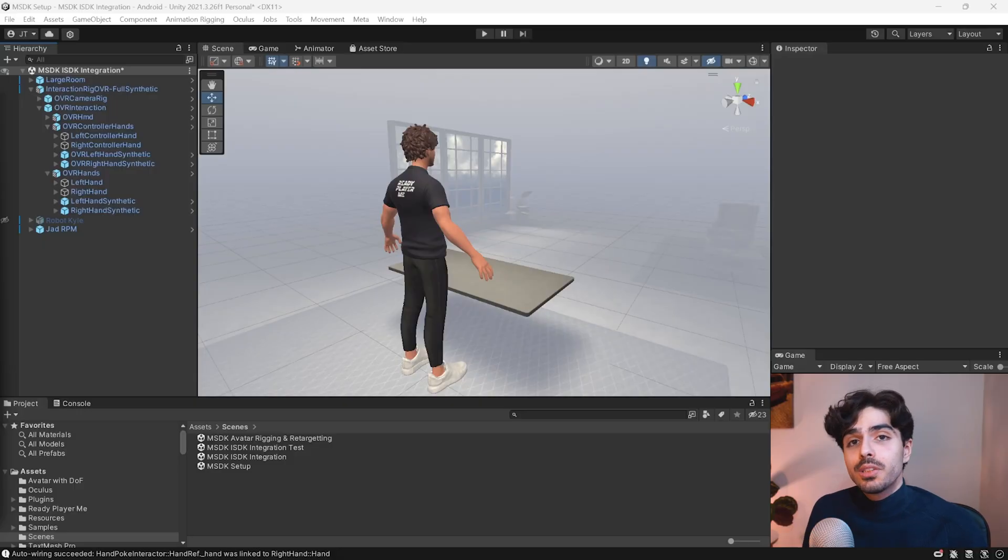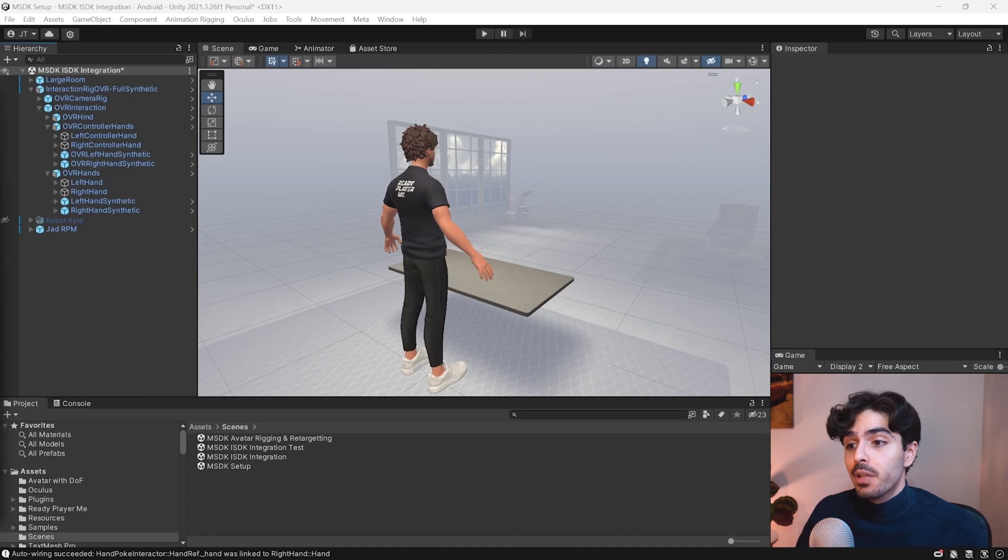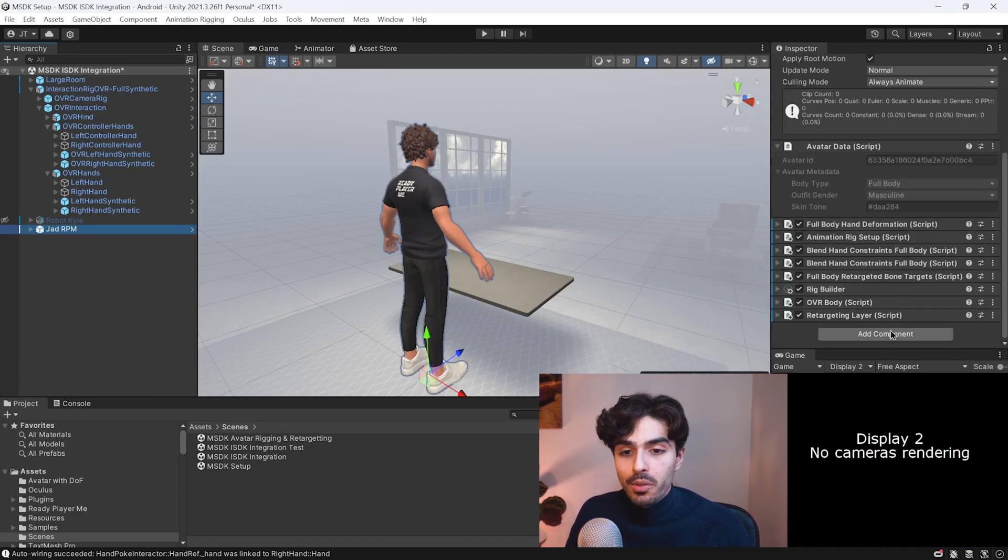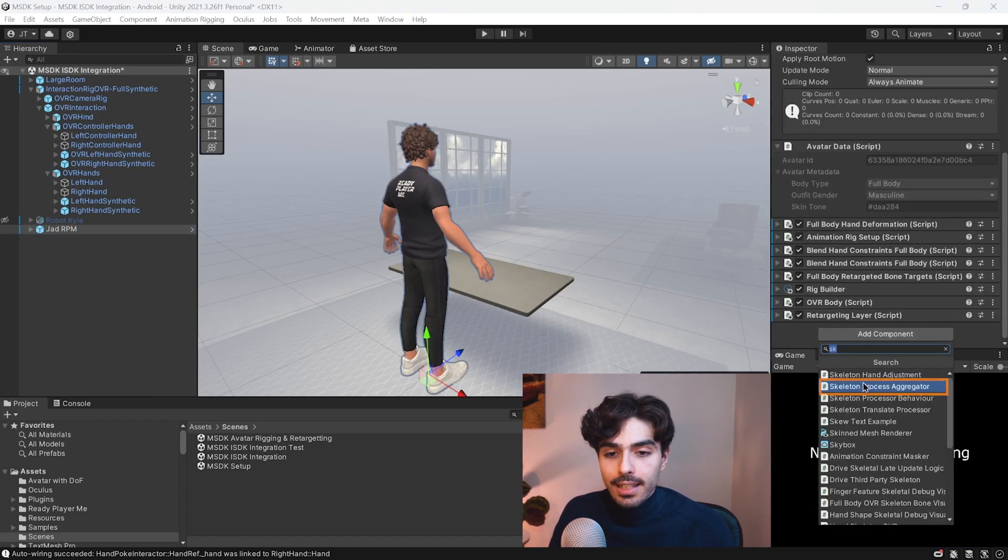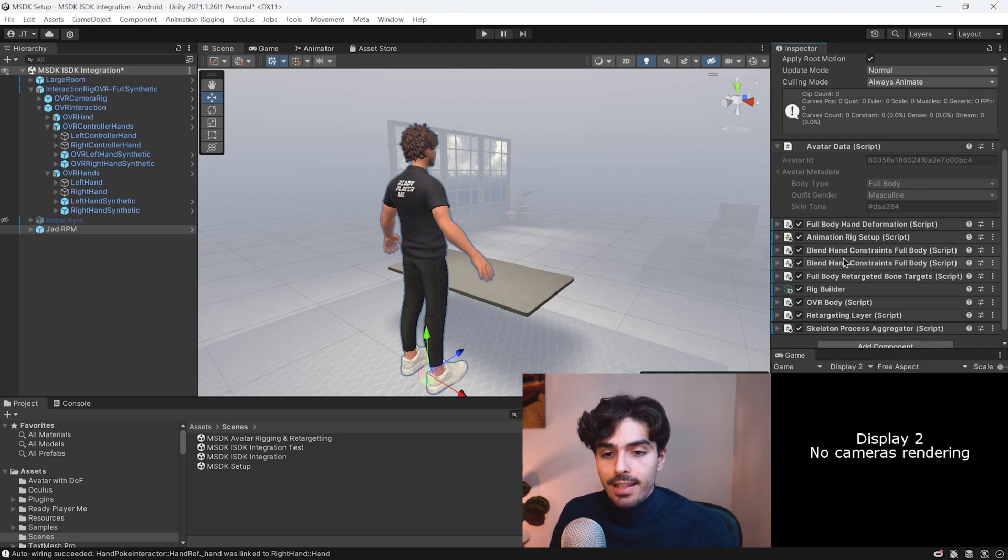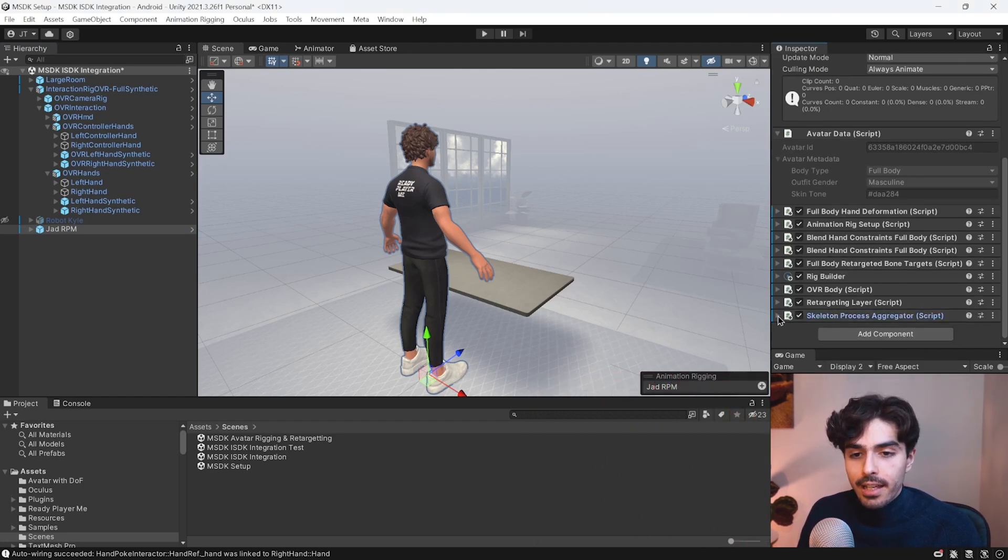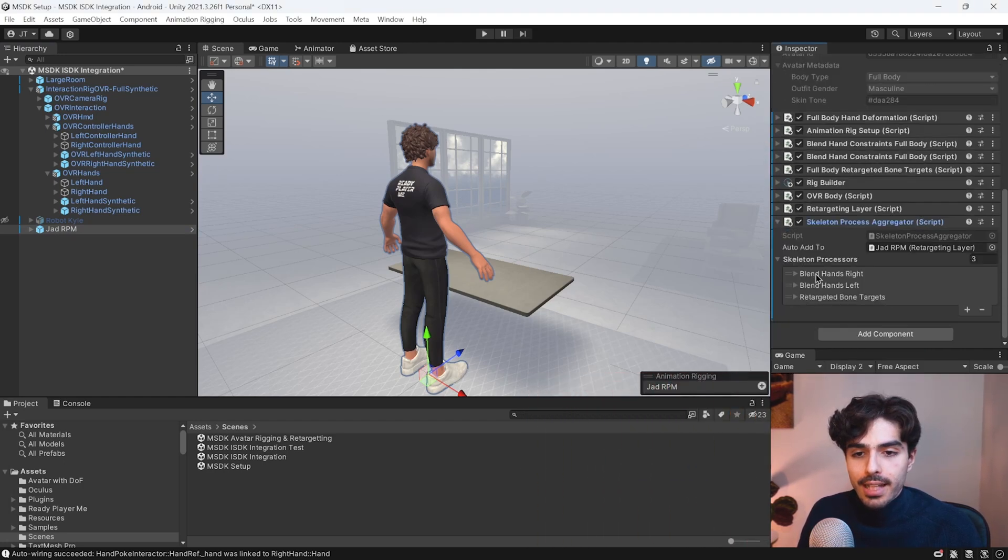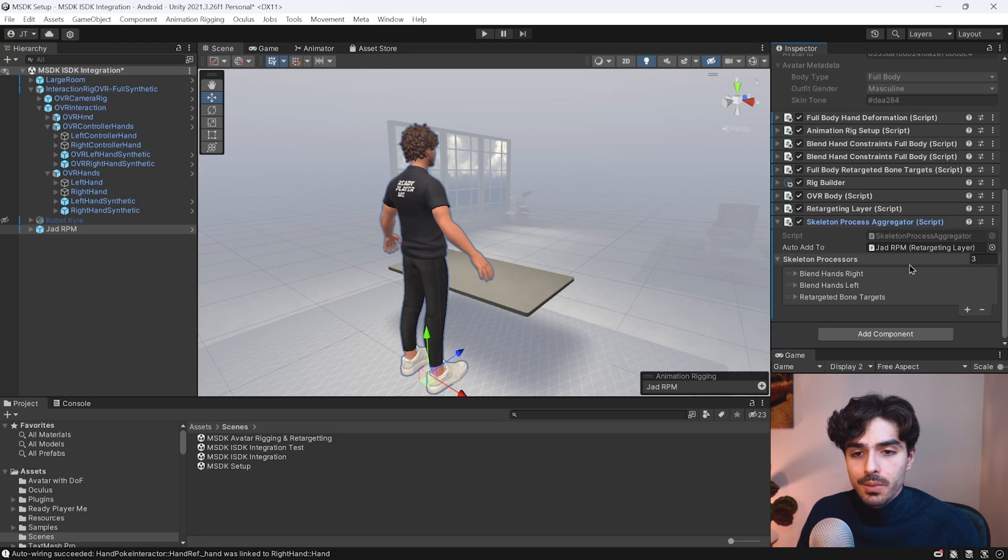Now all we need to do to get this working with any of our rigged avatars is to add a component called skeleton process aggregator. So search for that and add it. And when you open it up, you'll see that it already has three skeleton processors.